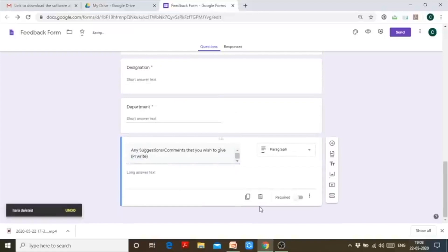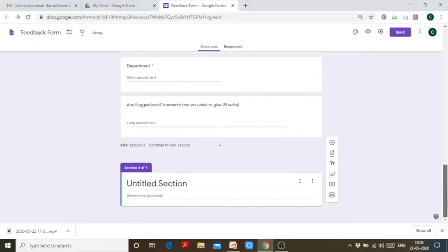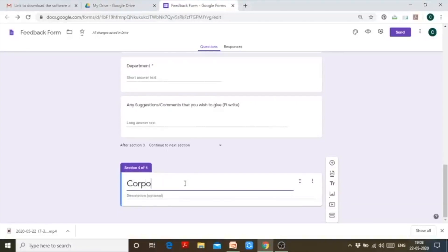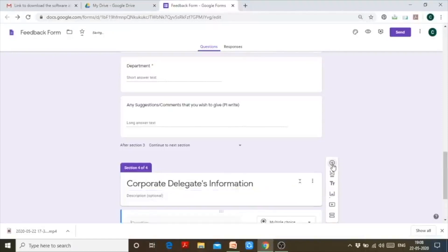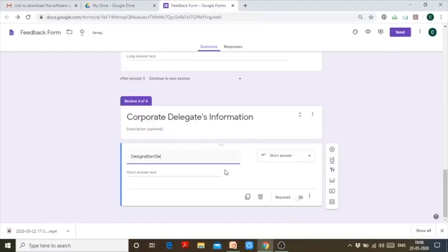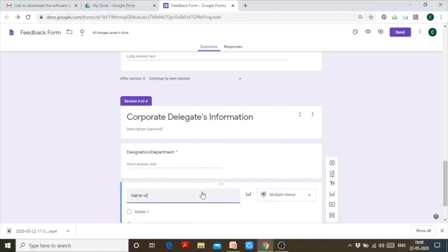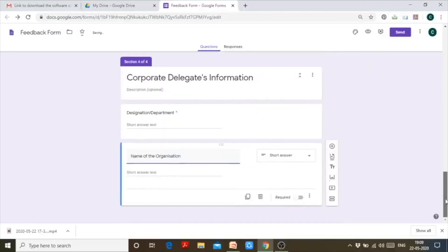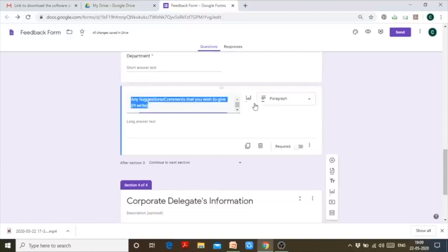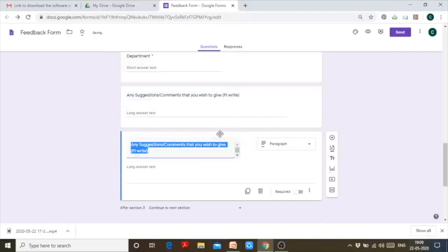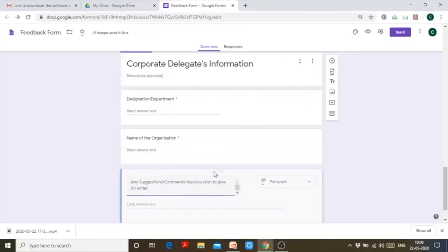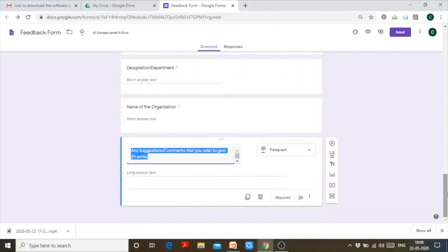I don't wish to add any other question for faculty, so I'll delete the extra one. The next section I'll create is for Corporate Delegates — 'Corporate Delegates Information.' I can ask 'Designation/Department,' make it required, and ask 'Name of the Organization,' also required. I'll duplicate the suggestions question again and move it to the bottom of this section.